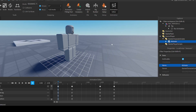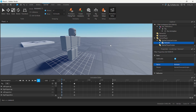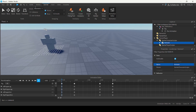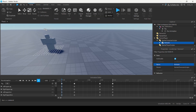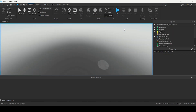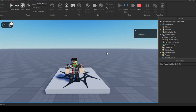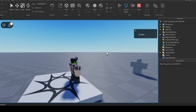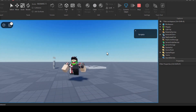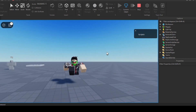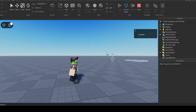Just remember to create the animation for the correct rig type — if you want R6 characters use an R6 rig, or if your game uses R15 characters make sure you use an R15 rig. Now let's play the game and see our custom animation in action. As you can see, the custom animation is playing, so we know it worked.